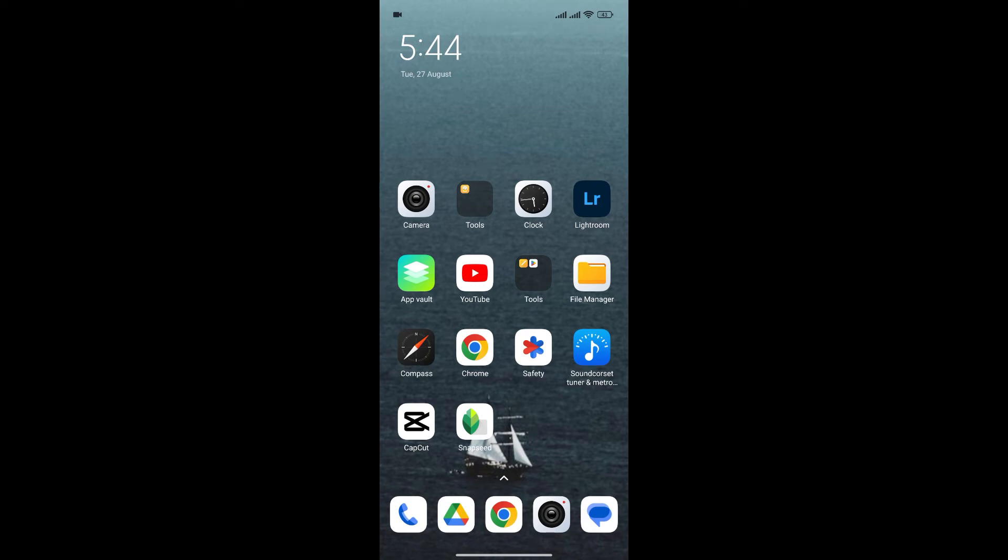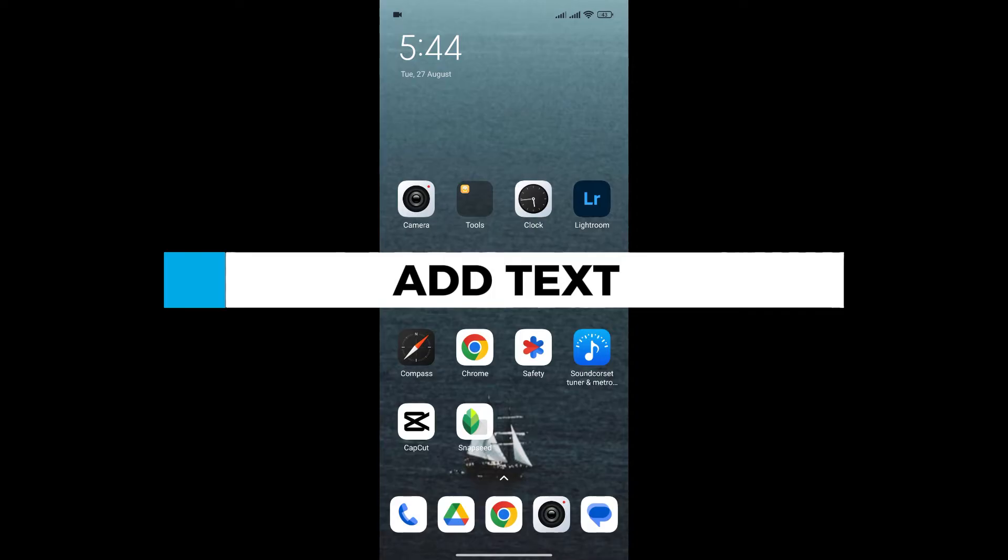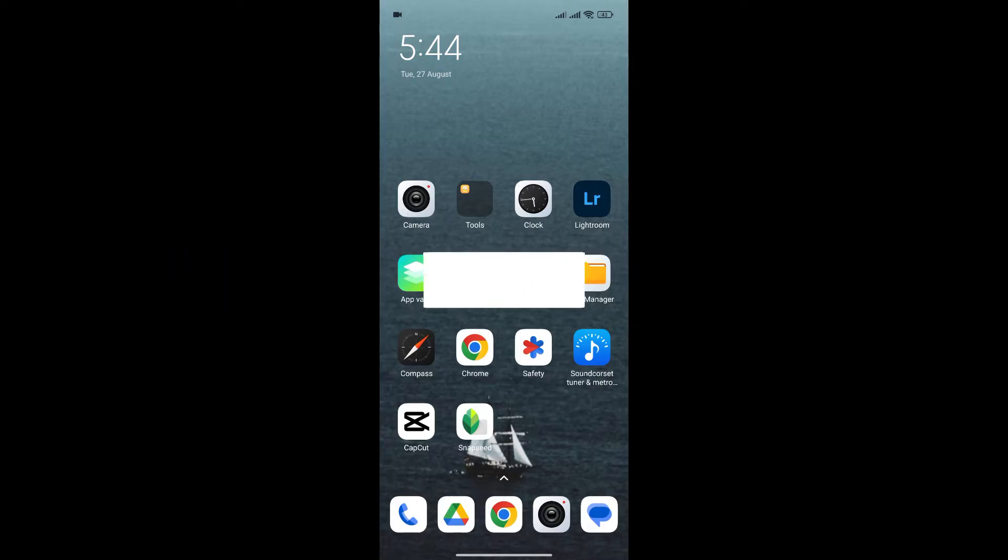Hello everyone and welcome back to our channel. In today's video, I'm going to show you how to add text in Snapseed. So, without any further ado, let's get into it.